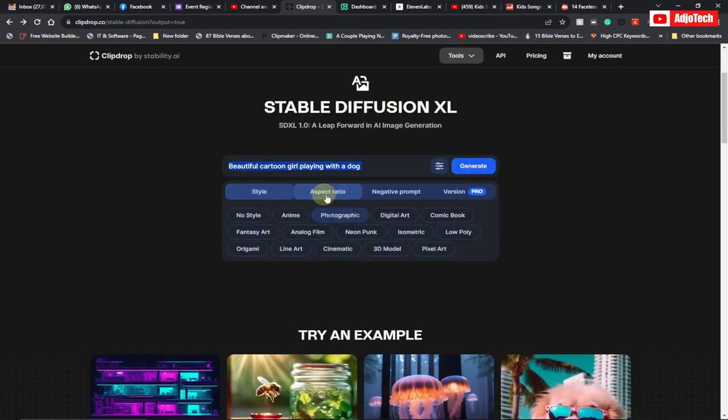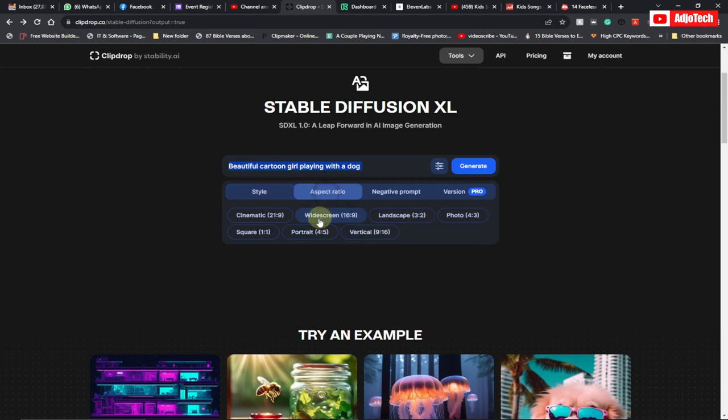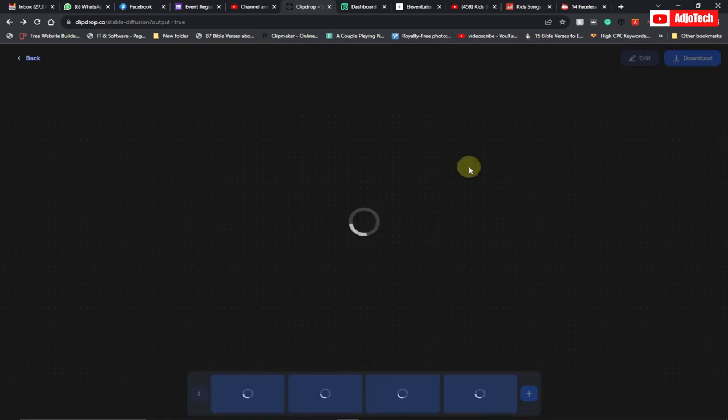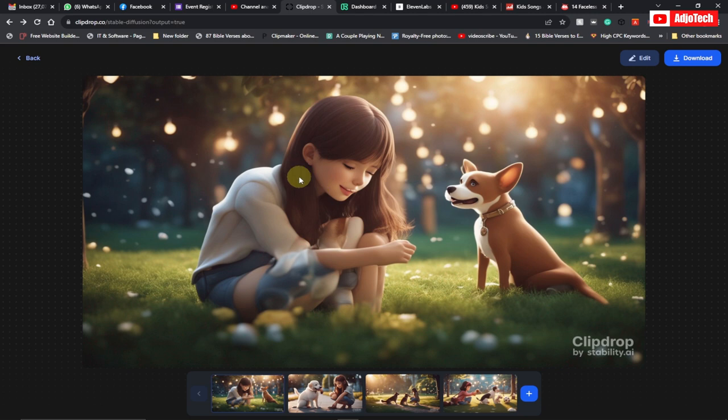Photographic. For aspect ratio, select widescreen—that's 16 to 9—and then click Generate. It's going to take some time to generate this image. See, we have our images here.